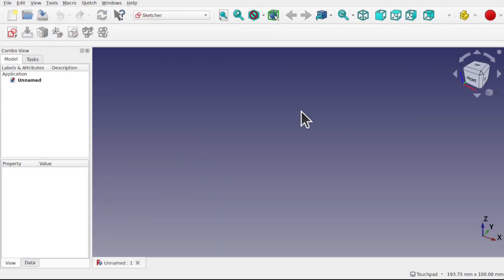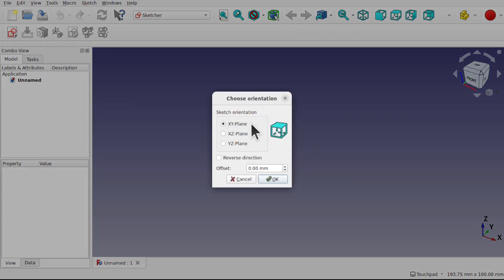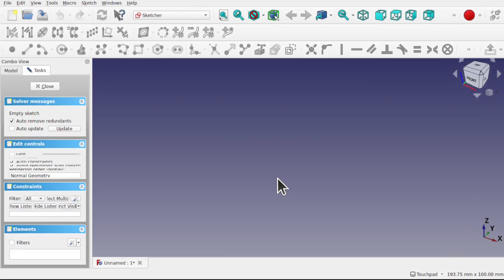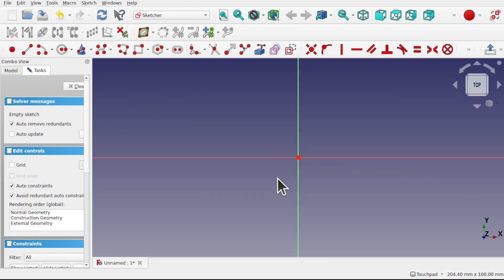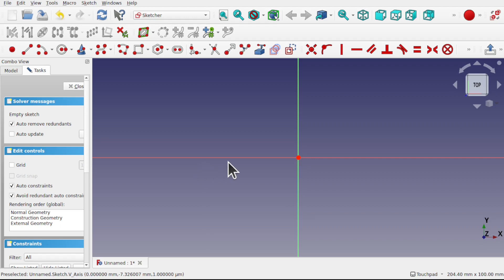We've opened up FreeCAD, started a new document, and we're in the sketcher. We're going to sketch something very basic to help demonstrate these attachment modes. I'm going to create a new sketch and place it along the XY plane — all our sketches will be placed along the XY plane for this demonstration. At this point it must be stressed that we're not looking at the global coordinate system; we're looking at the local coordinate system of the sketch and the attachment.